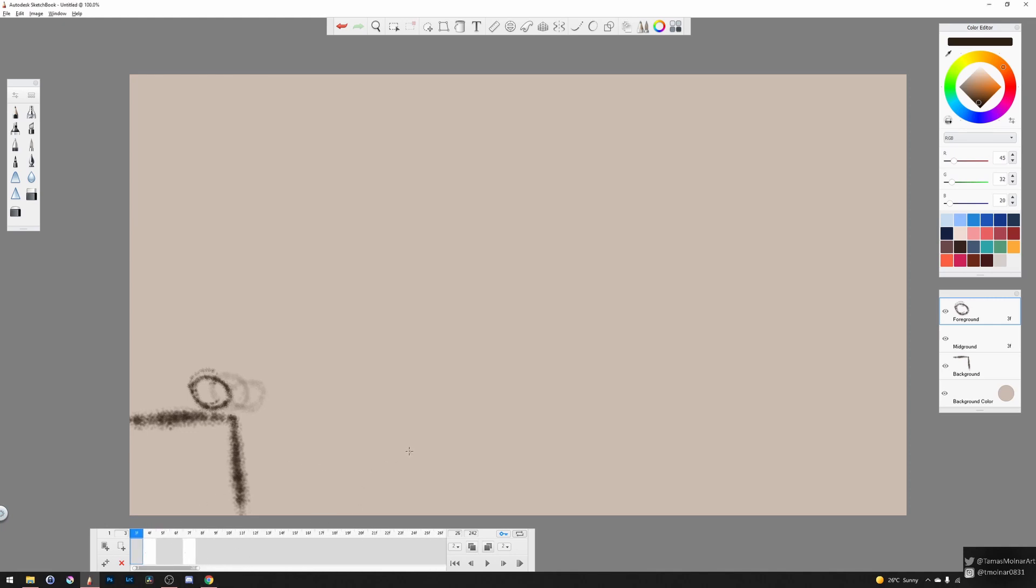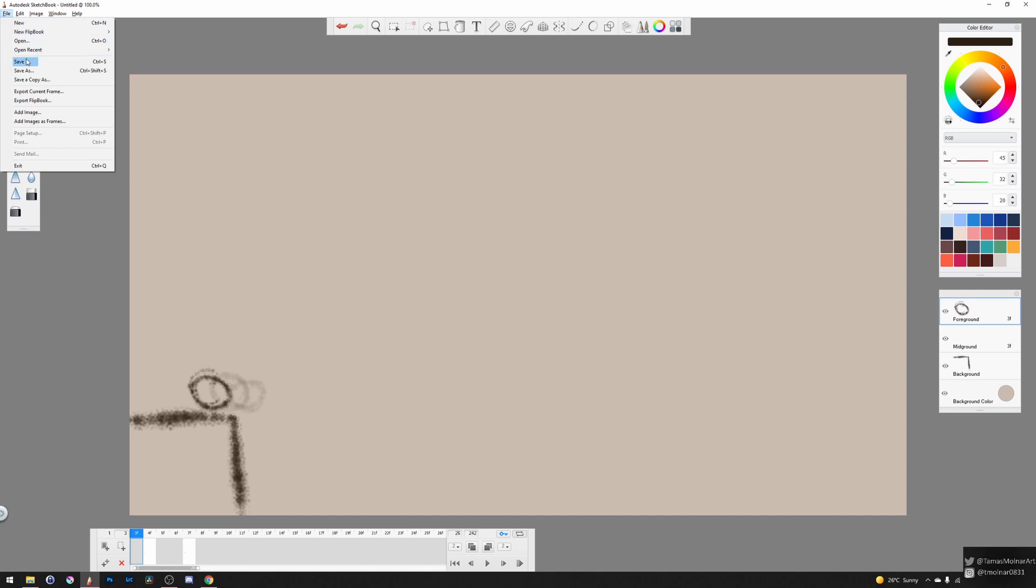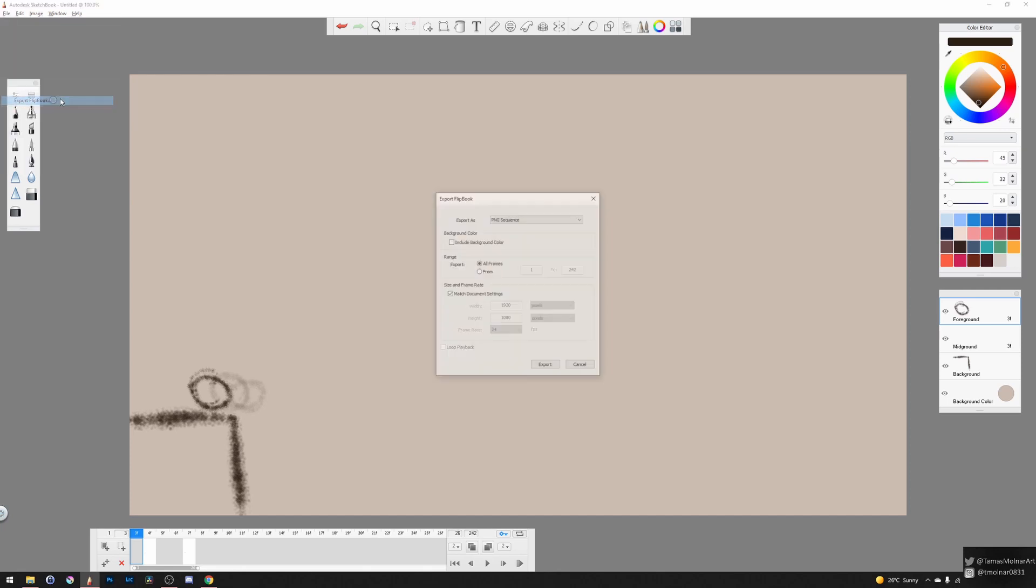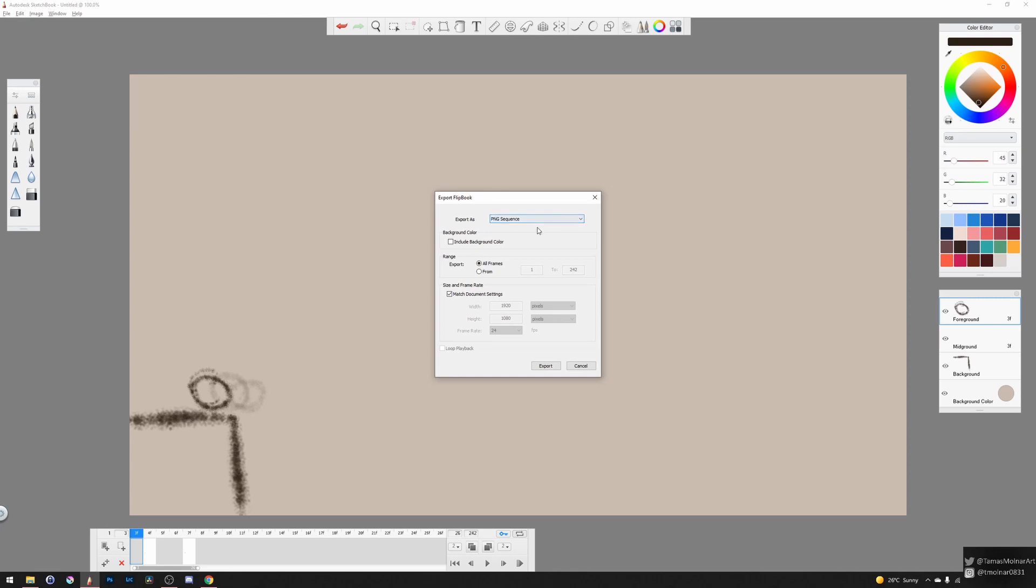And finally, if you have an animation and you want to export it, you can do this with here and export flipbook. Here you can create a PNG sequence or a movie file from your animation.